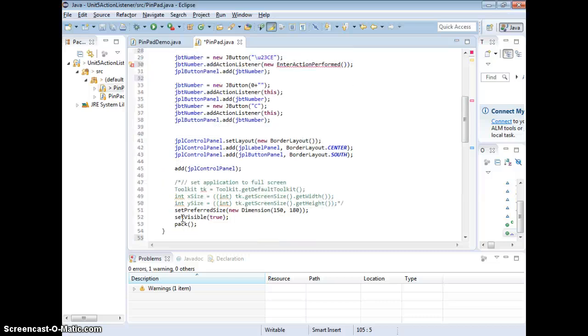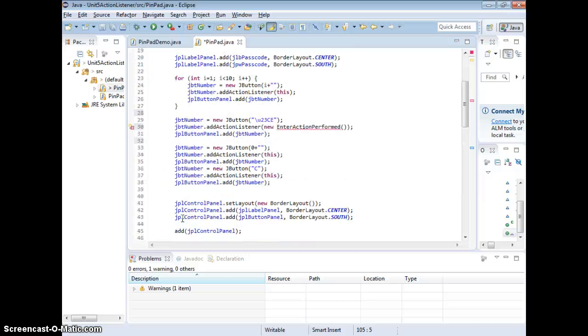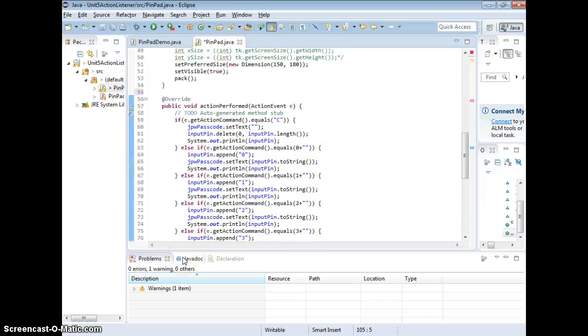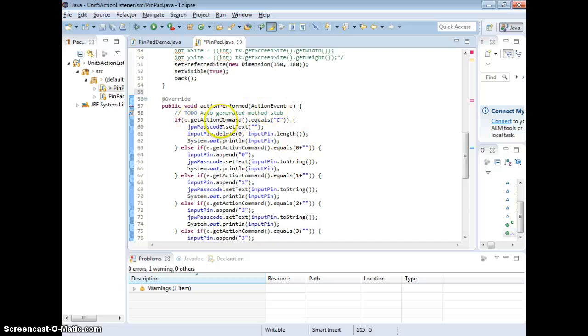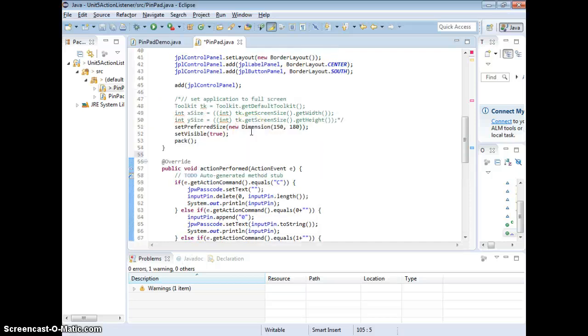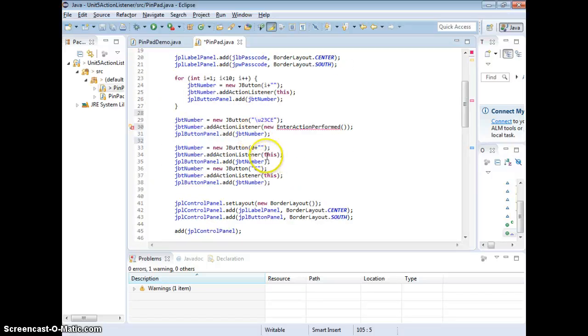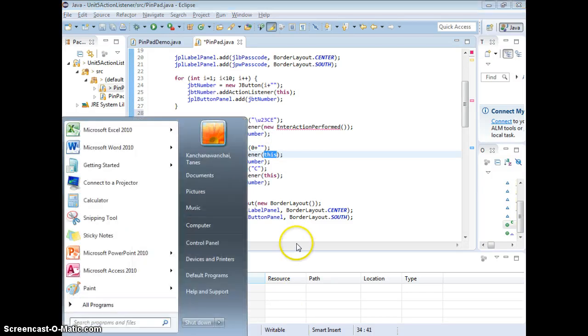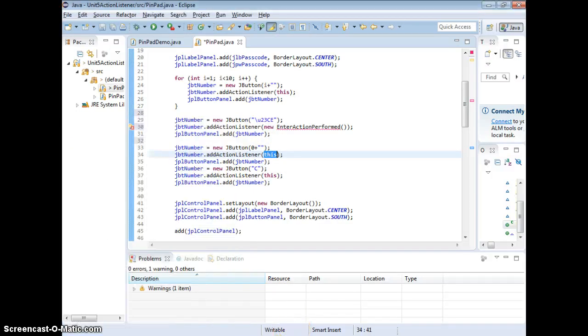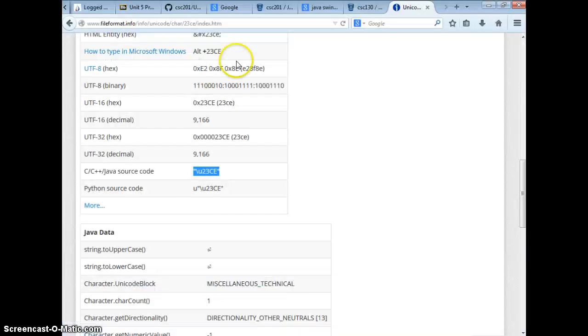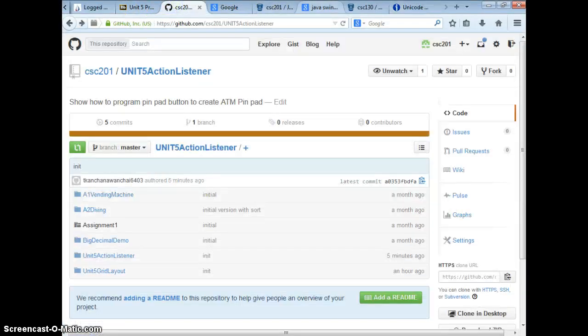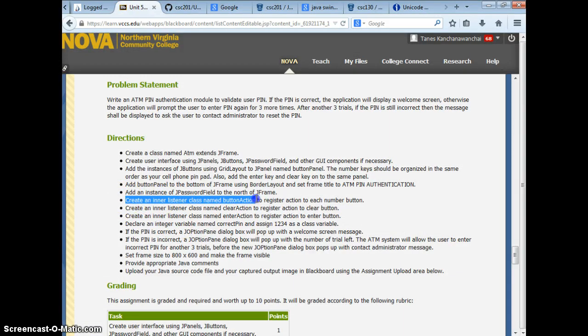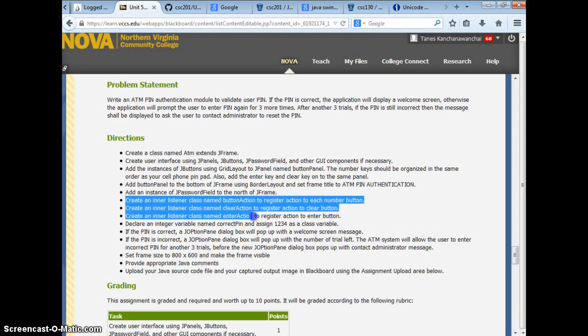So, instead of using this action command, eGetActionCommand.Ecos2, like this, we can do with the actions according to what we're asking you to do: create an inner class named buttonAction, clearAction, and enterAction.